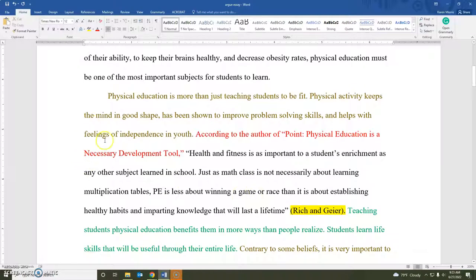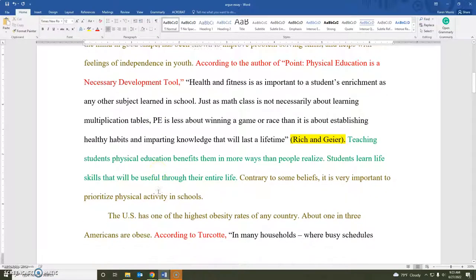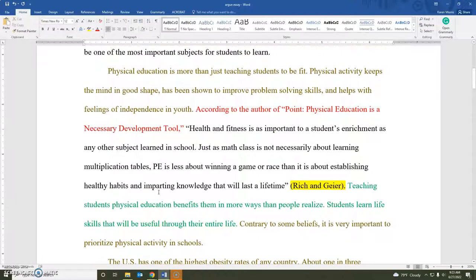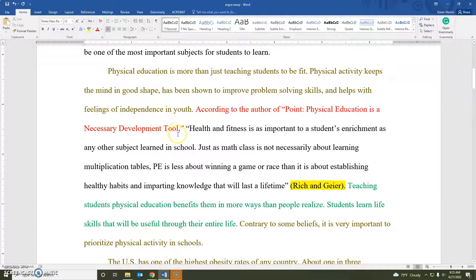She is using the quote burger colors to indicate when she is quoting a source. Within her paragraphs, she is going to start with an introductory topic sentence at the top, and then introduce the quotation with a signal phrase.